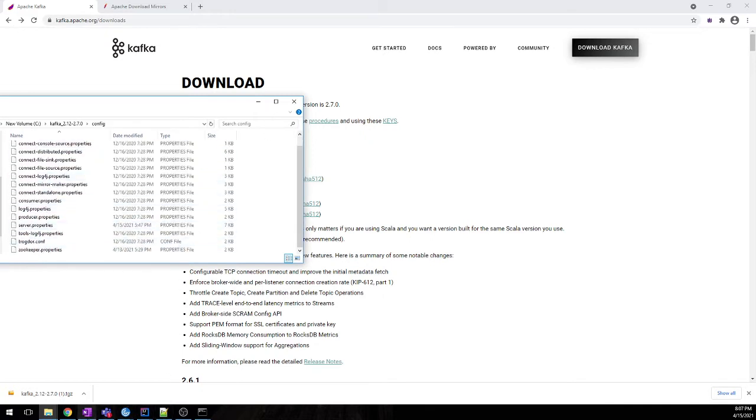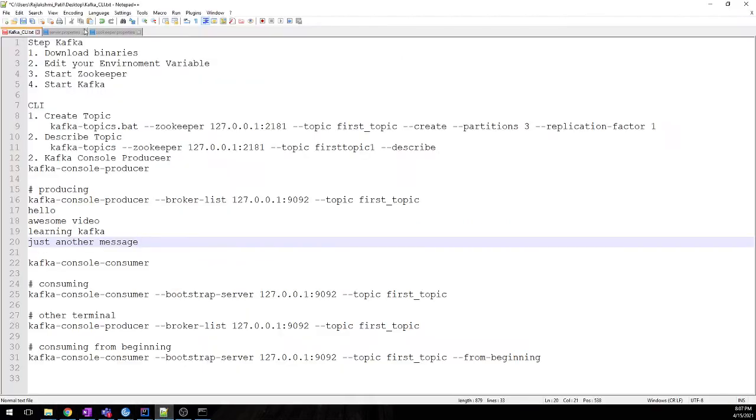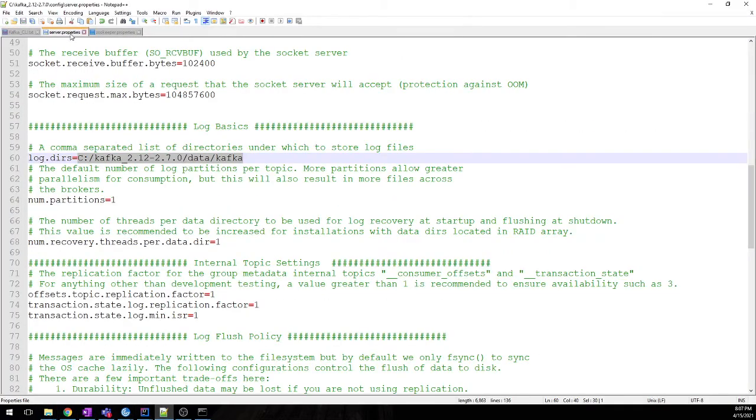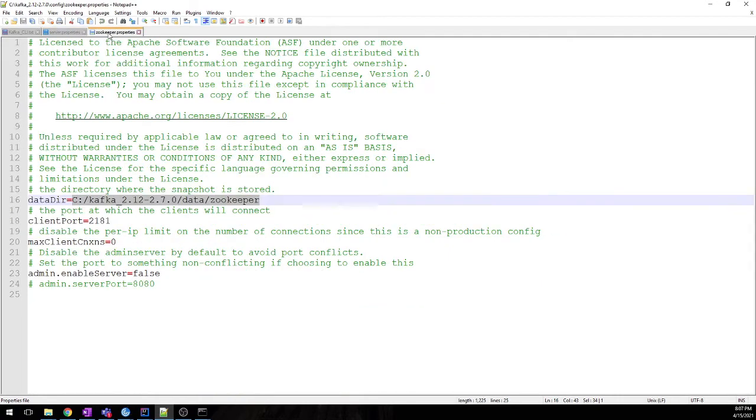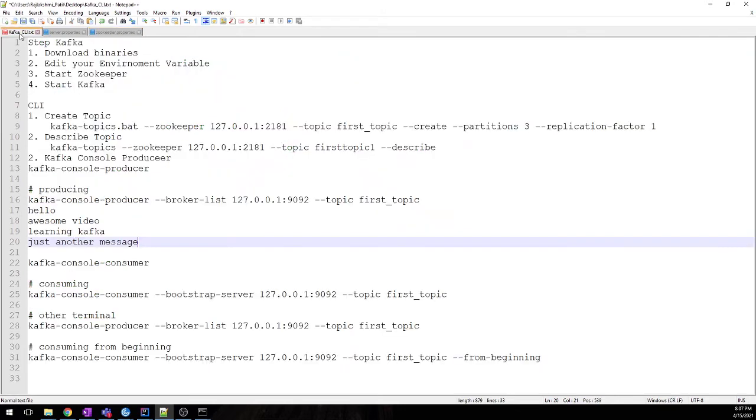I have already opened the config files. These are the config files where you need to mention your folder path where it will store its log. Once that is done, we need to start Zookeeper, after that we need to start Kafka. I'll provide all the commands in the description box below.